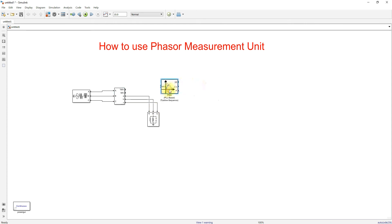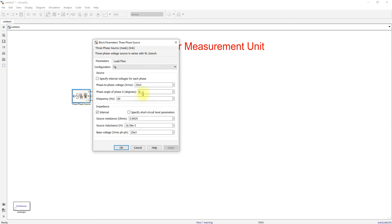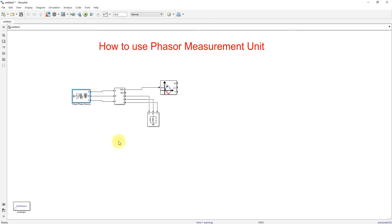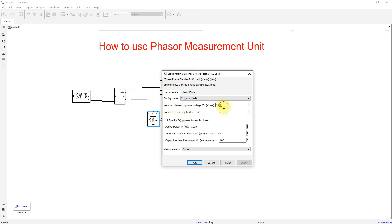Connect the Vabc output to the PMU. Change the basic details: the line-to-line voltage is 25 kilovolts and frequency is 60 Hz.